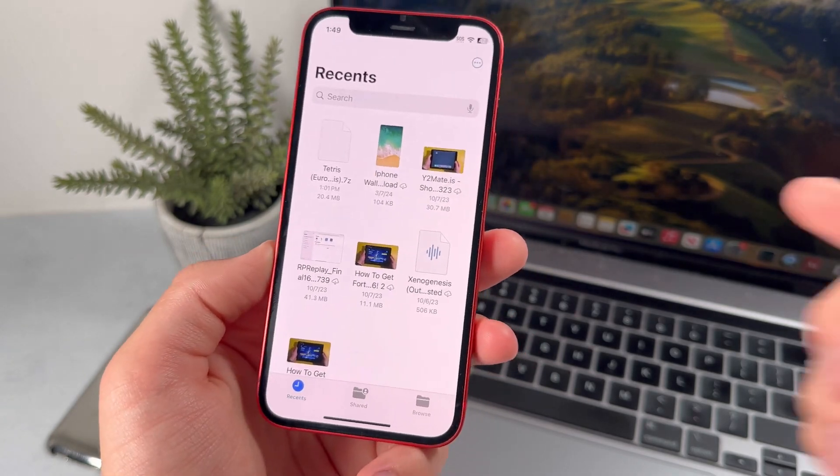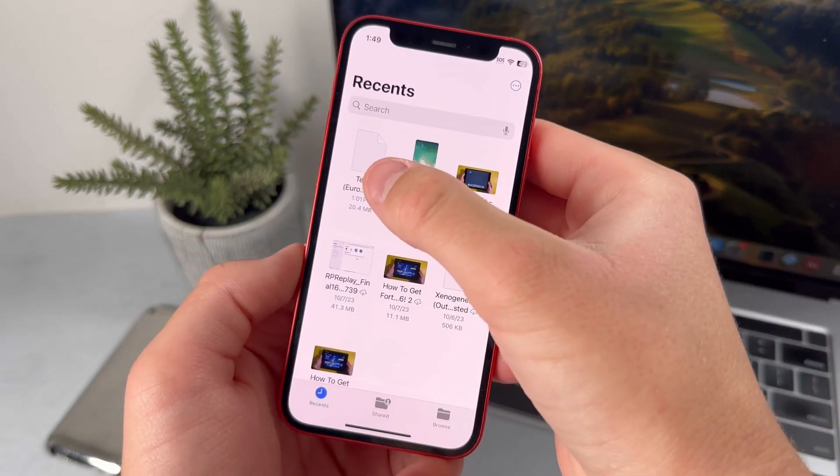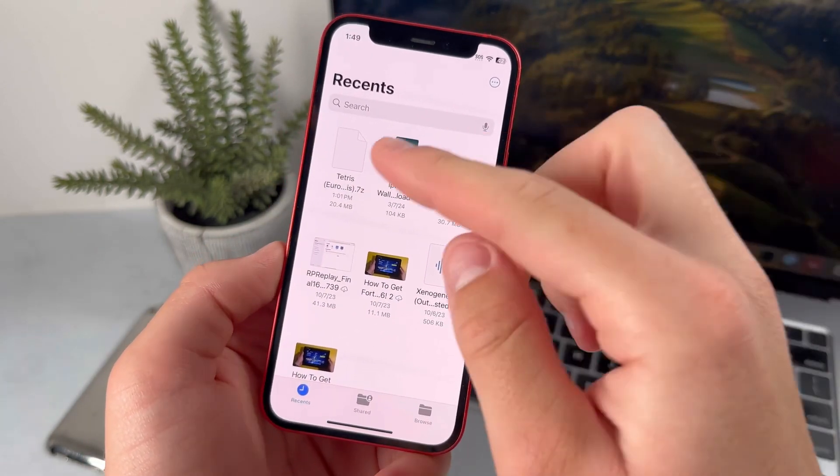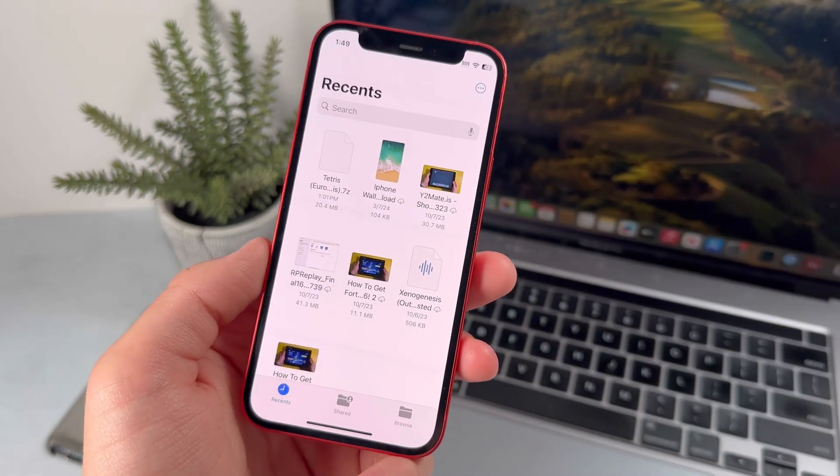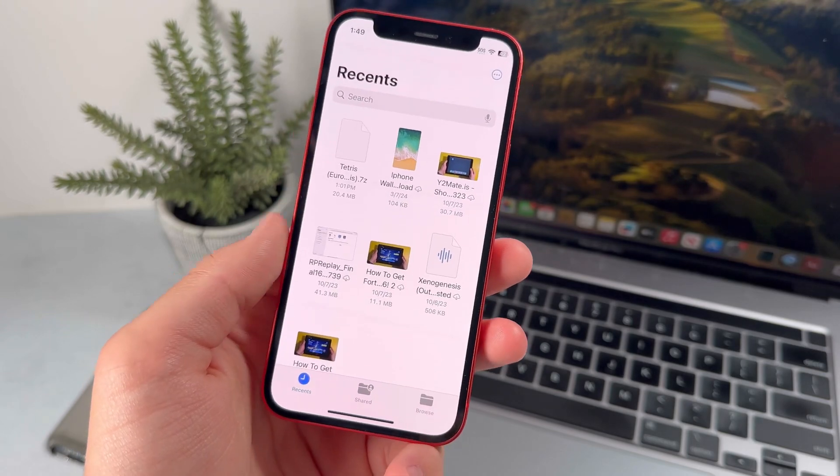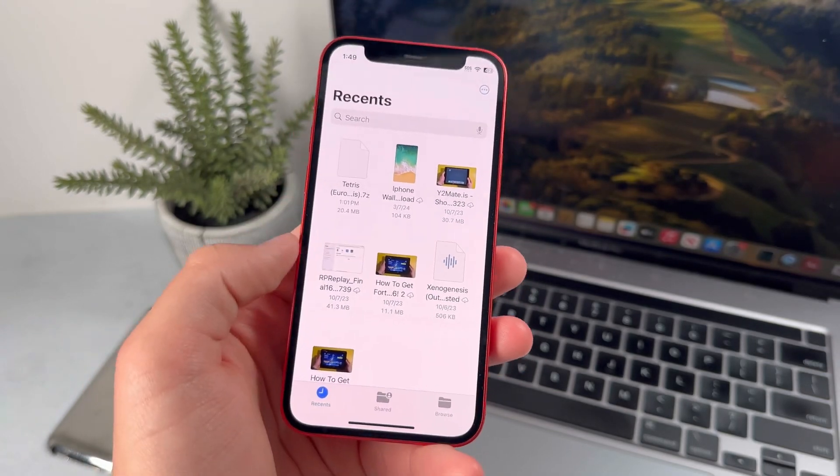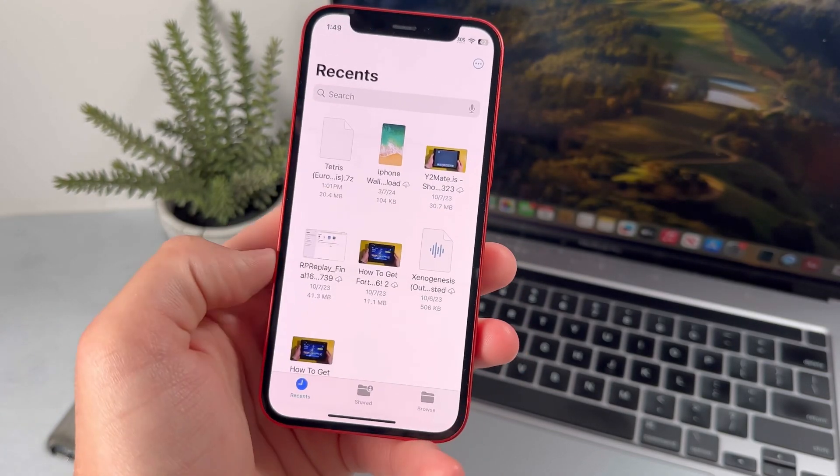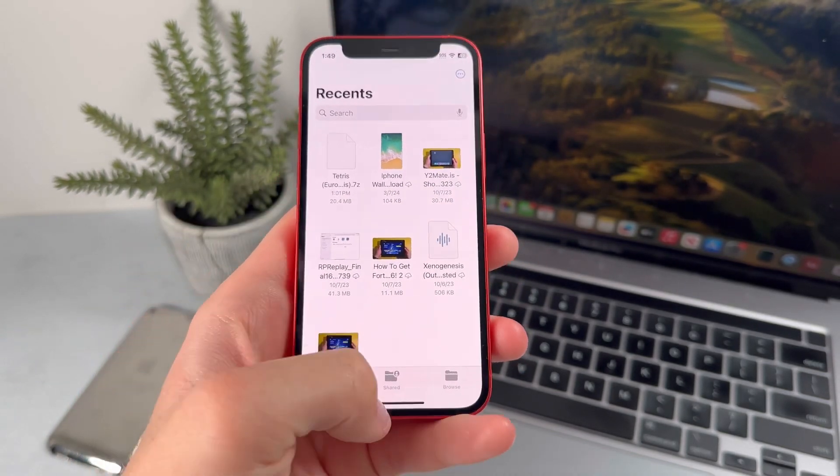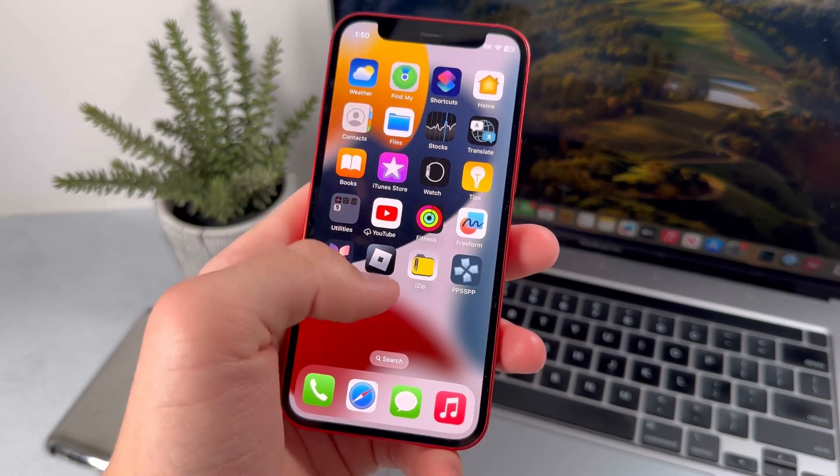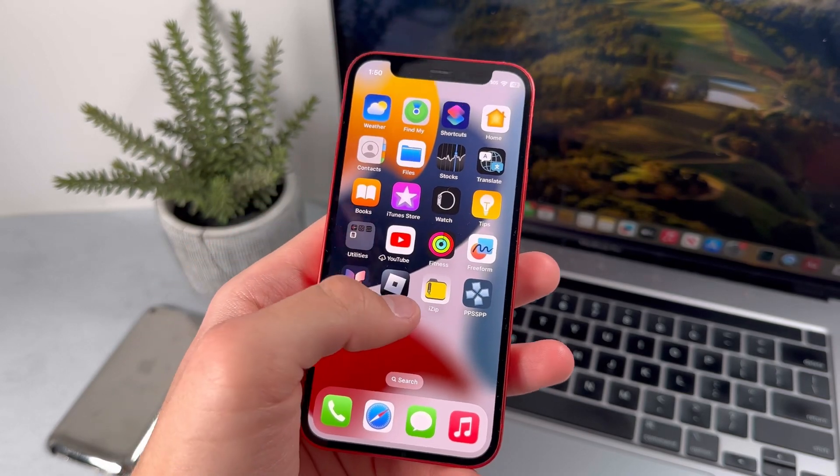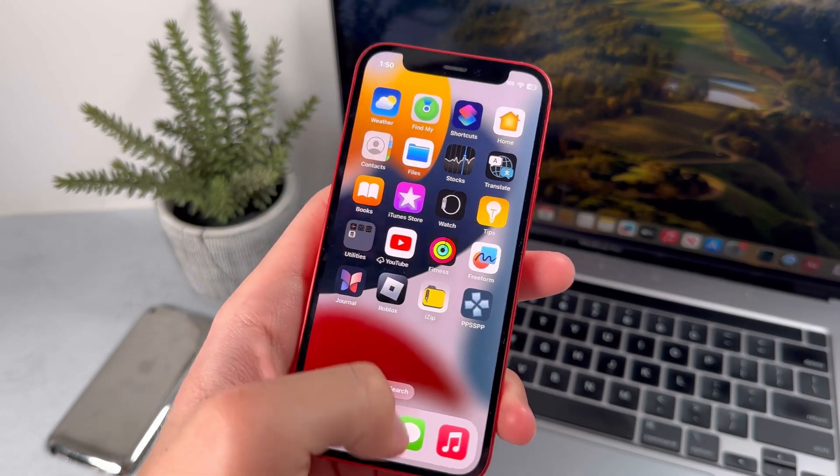If it ends with .zip, all you have to do is press on it in order to decompress the file. But if it ends with .7z or .raw, you have to download the iZip app from the App Store.